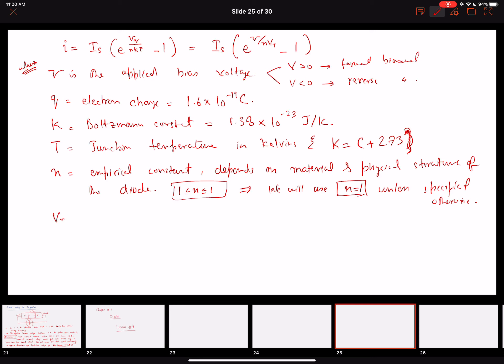Another term is Vt, the thermal voltage. Vt equals kT over q, which equals 0.0862 × T millivolts, where k is Boltzmann's constant divided by the electron charge. This gives a value in millivolts that we can compute at different temperatures.